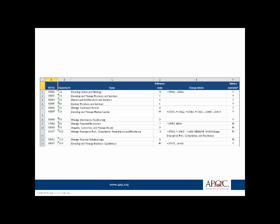You can also see that not only are we showing you adds and removes, we show you when things change. For example, in row 11, you can see we renamed an element but kept the same number. These two columns — change details and difference index — are critically important for any organization trying to incorporate the PCF into their regular work. That being said, these two columns are only available to APQC members. Non-members get everything minus the difference index and the change details.